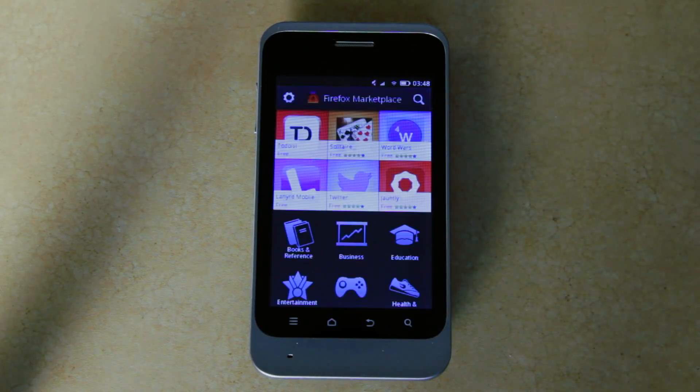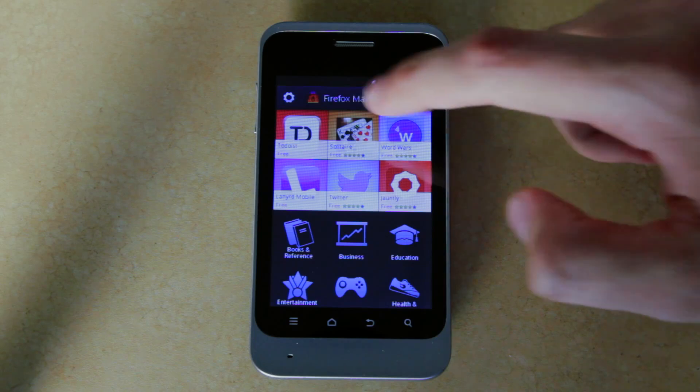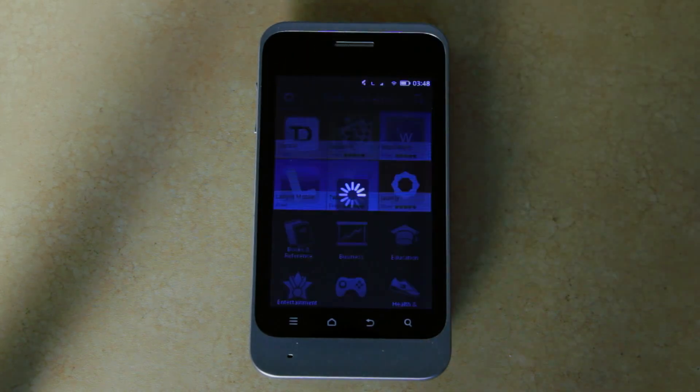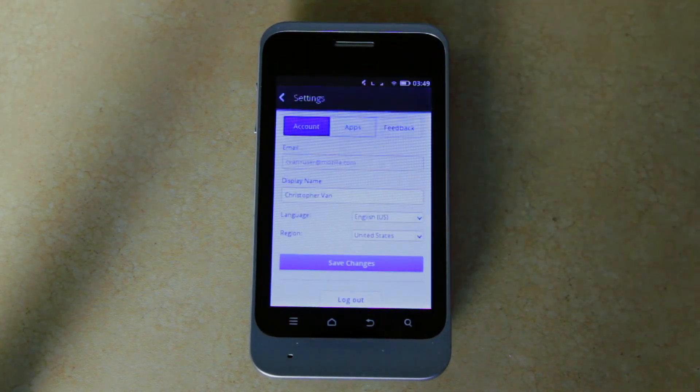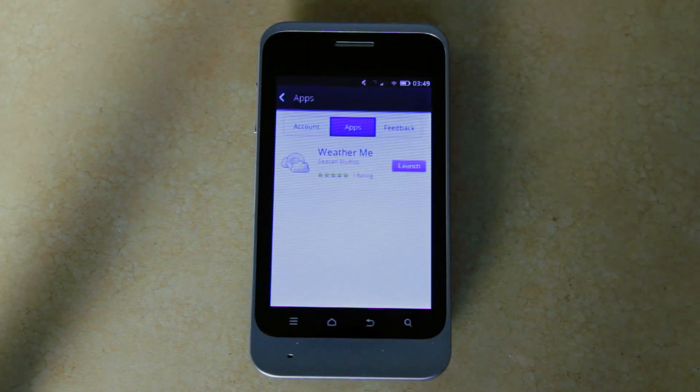From here, on the top left corner, I can click the gear icon to view my settings. Here I can change my account information or I can view the apps that I previously purchased or installed.